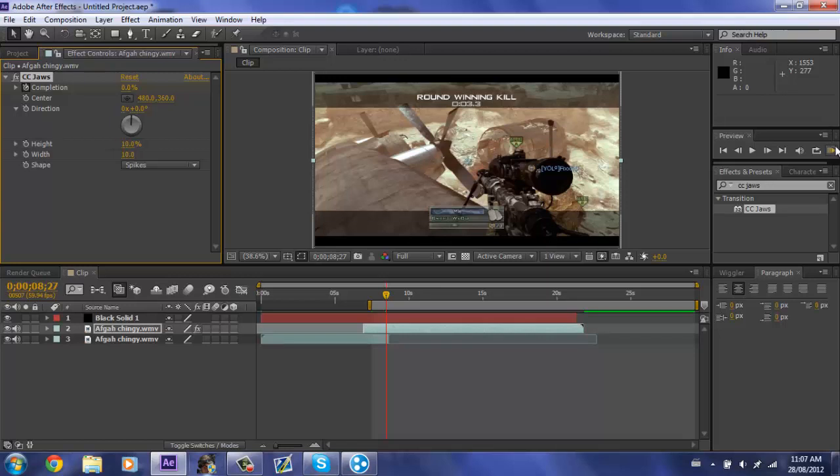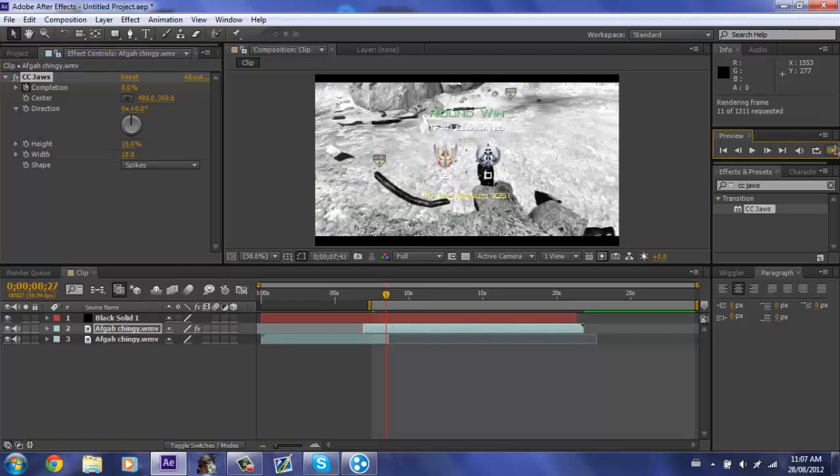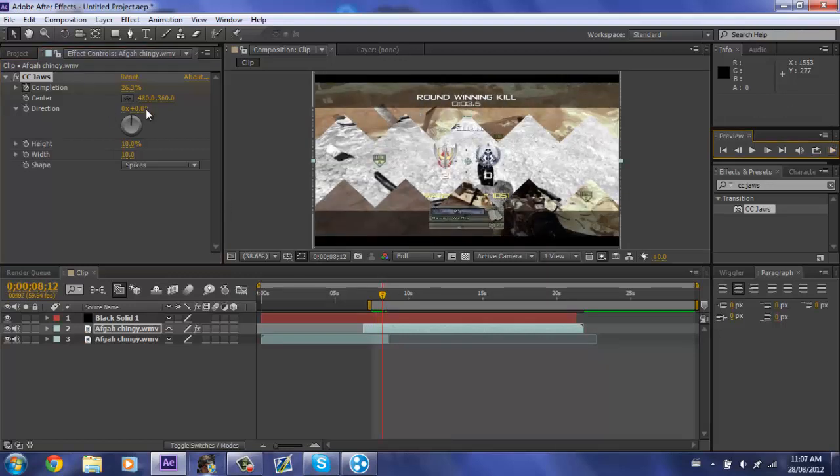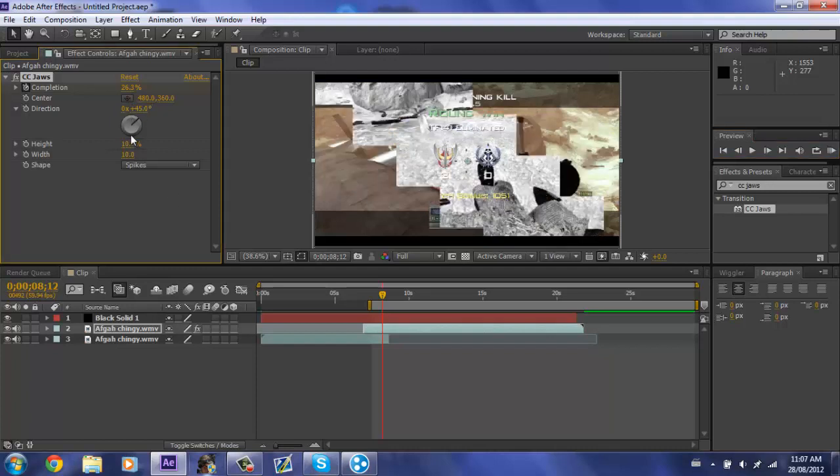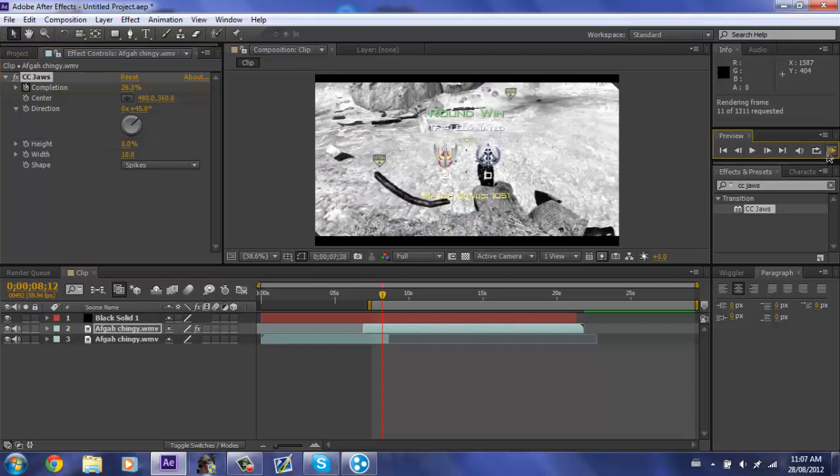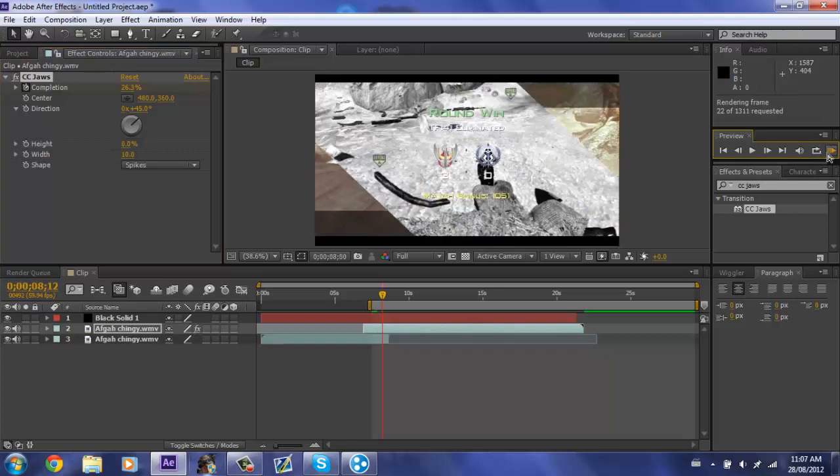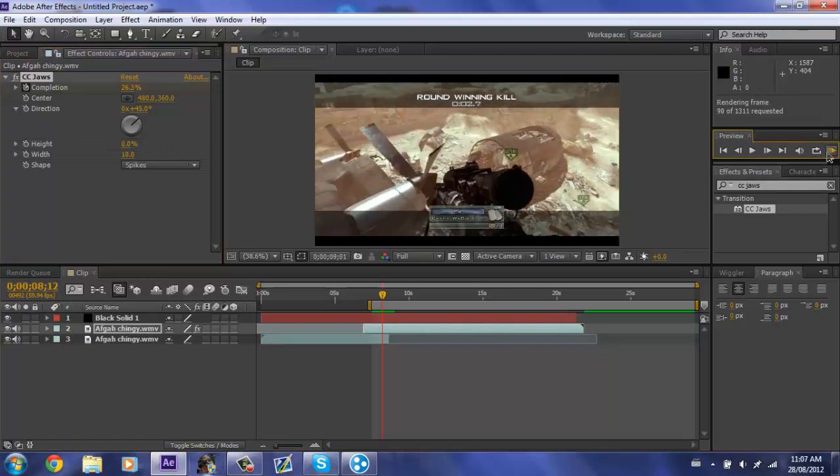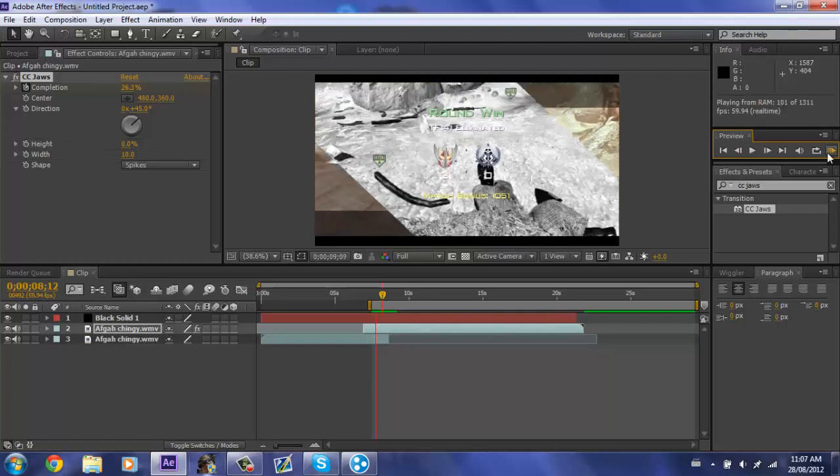All right, now let's ram preview that. Oops, I forgot to change all the settings, so make sure you change the settings, 45 the direction, and put the height to zero. There we go. That's how you do it the easy way.